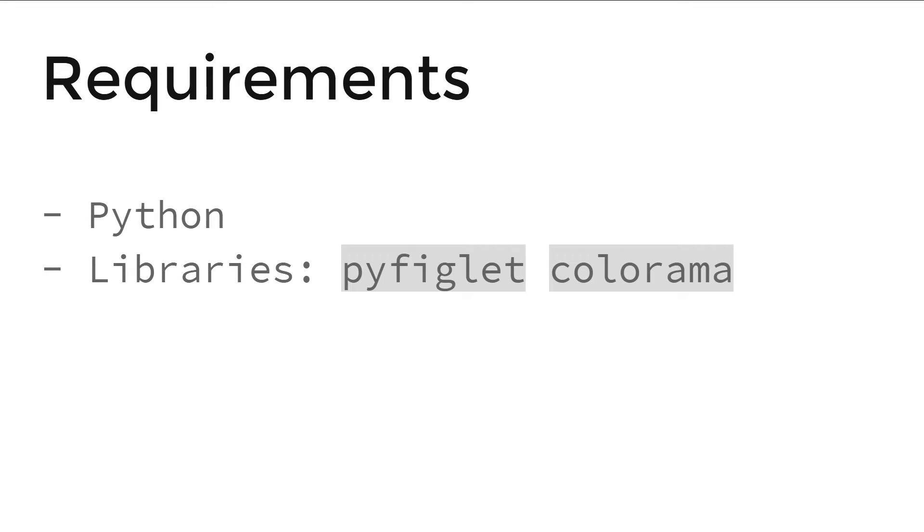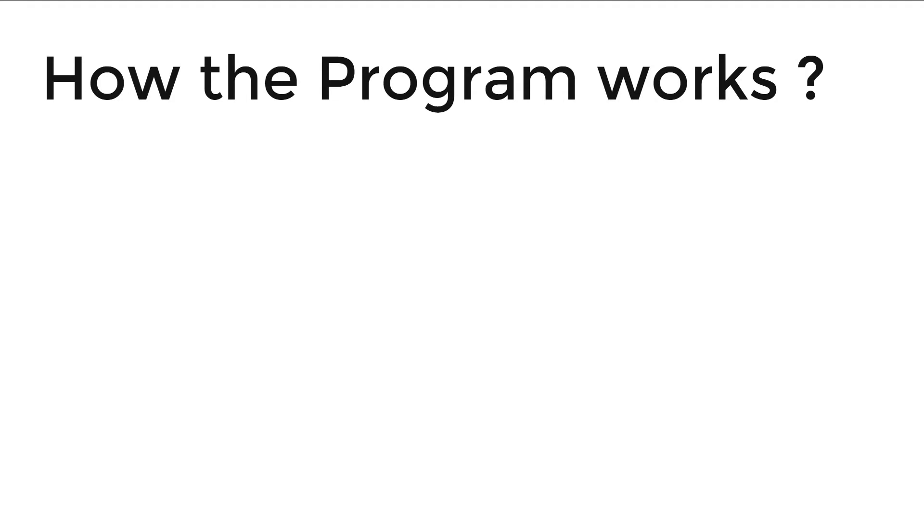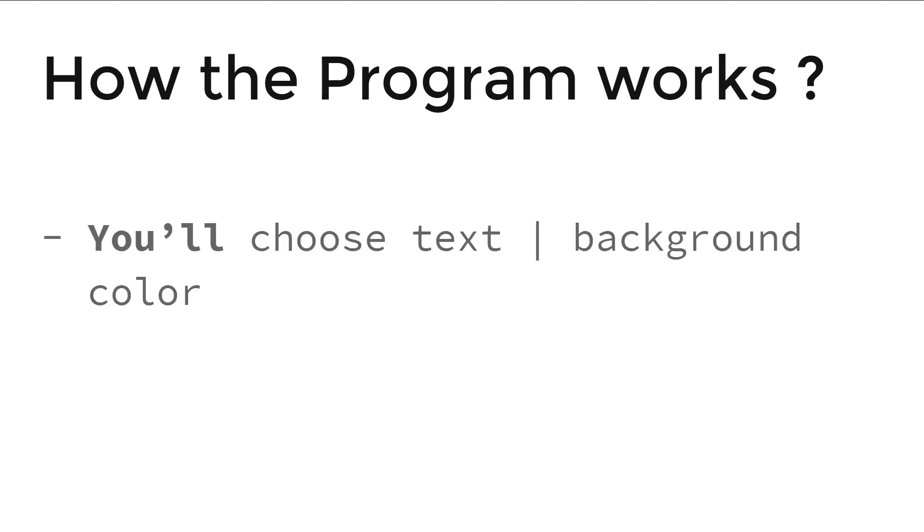The libraries are pyfiglet and colorama. If you don't have those, please install them by going to command prompt with these commands: pip install pyfiglet and pip install colorama. That's it.